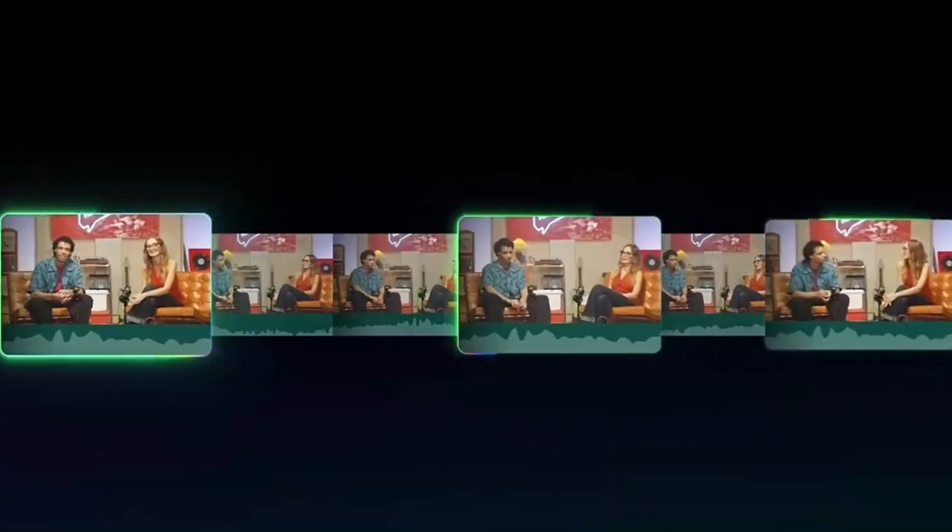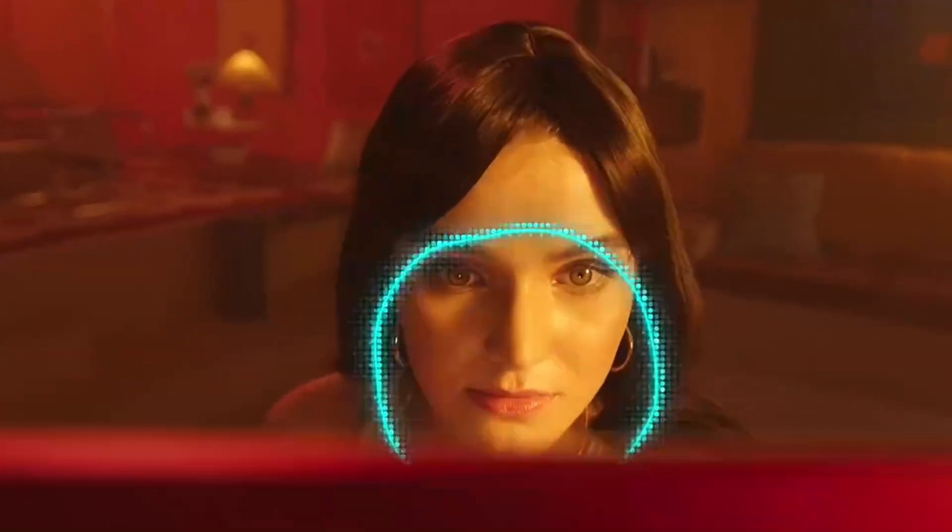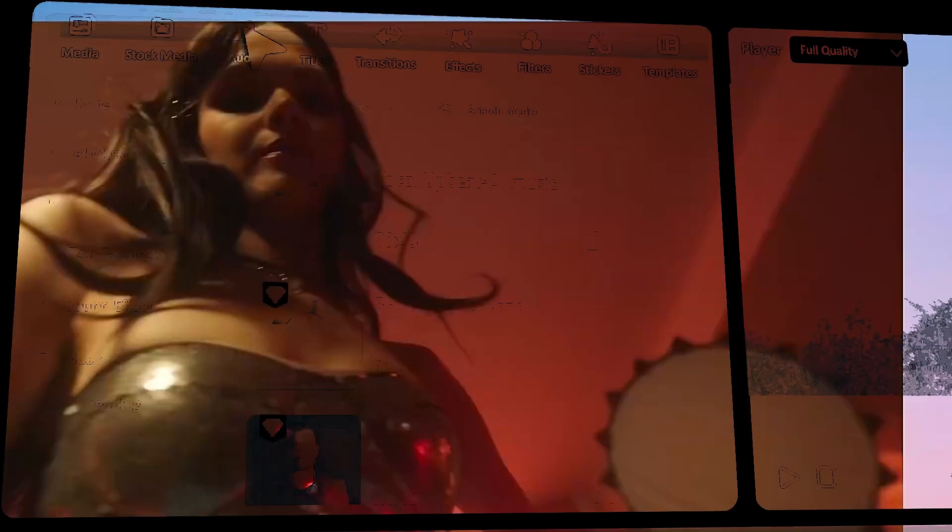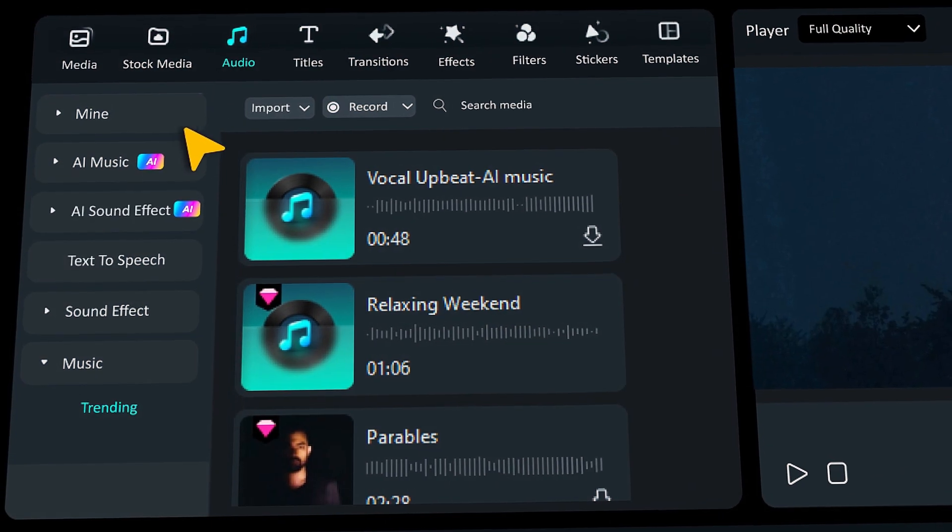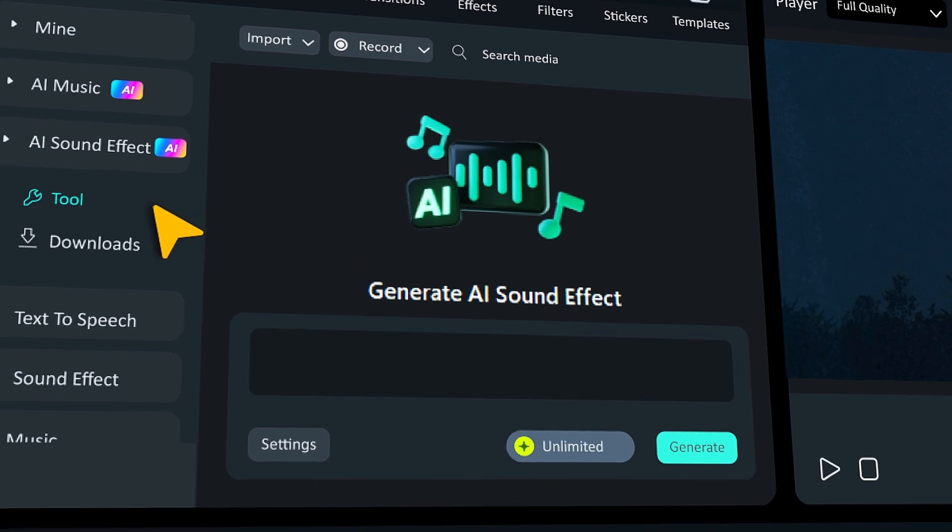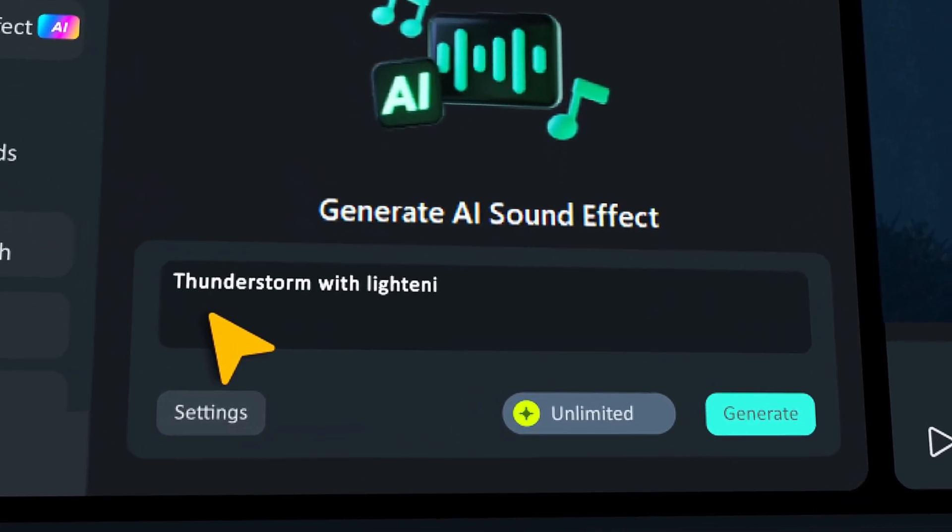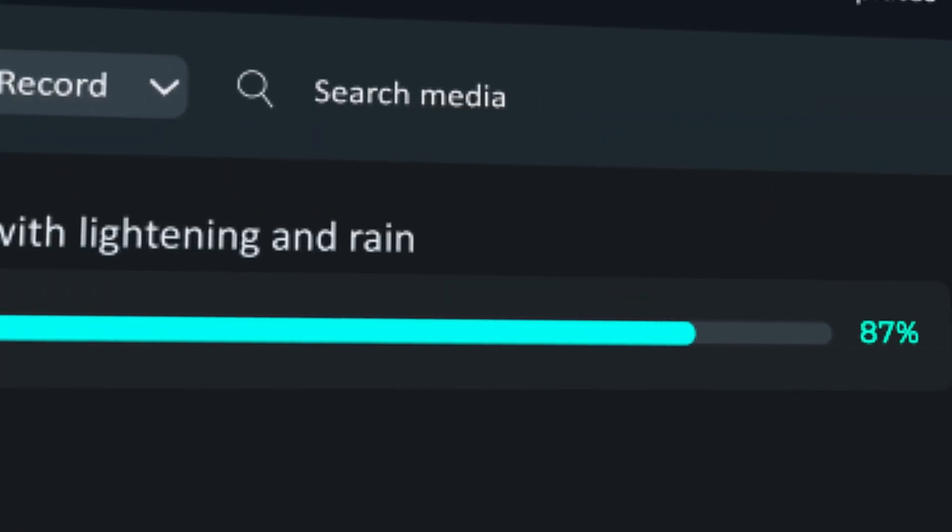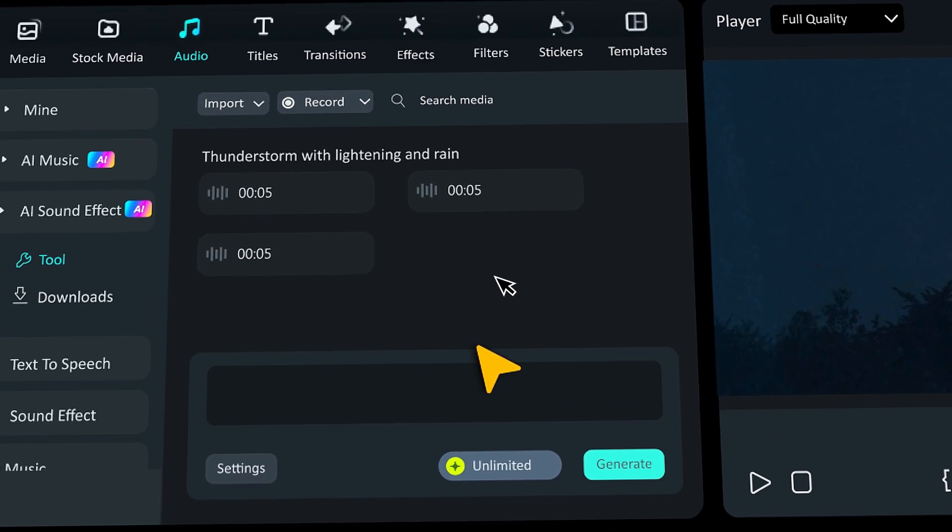Hey there creators, Wondershare just released Filmora 14 with some awesome new features for all of us creative folks. One of the highlights is the AI sound effect generator feature. If you want to become a pro at using this feature, make sure to keep watching.